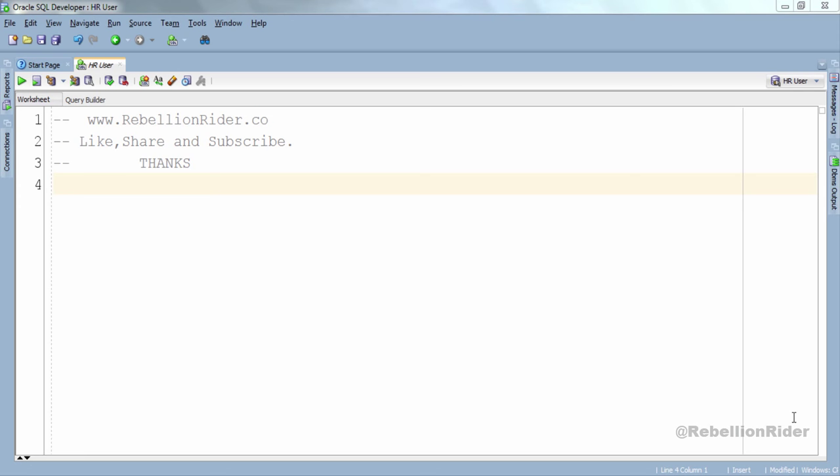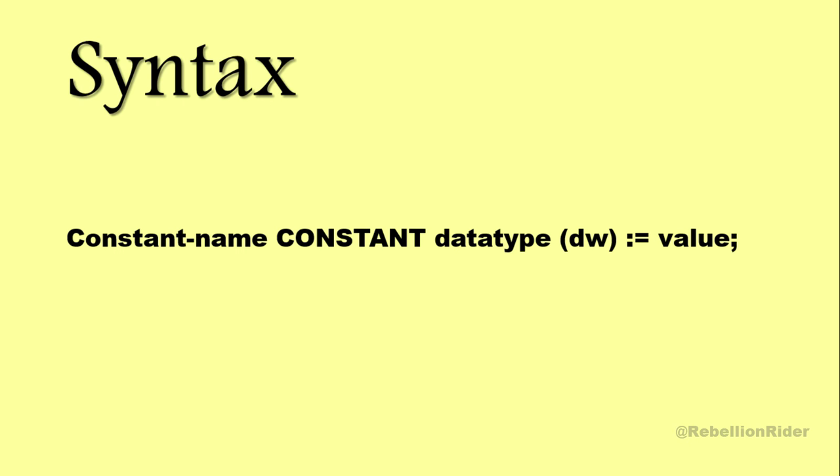PL/SQL has its own way of declaring a constant. To learn how to declare a constant in PL/SQL, let's quickly take a look at the syntax. And here we are, here is our syntax.